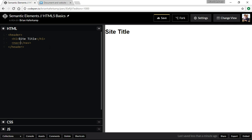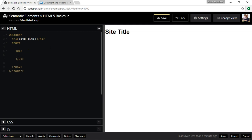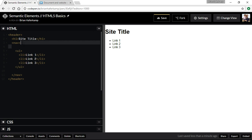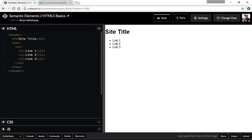Navigation almost always runs across the top, though sometimes it will be put into the sidebar. Inside the navigation element I would write an unordered list, and inside the unordered list I might have a few list items - link one, link two, link three. So that would be our navigation element.